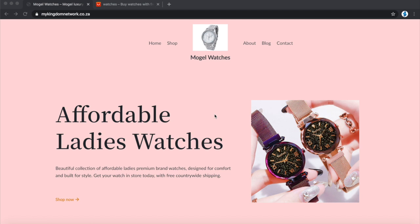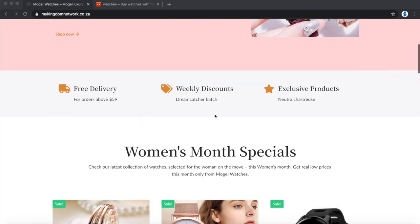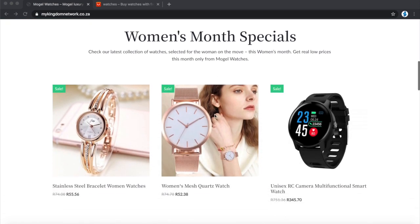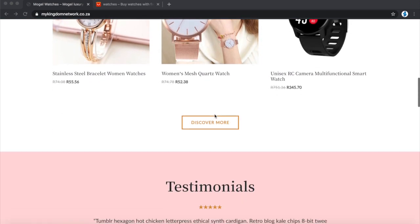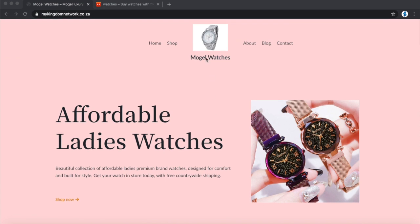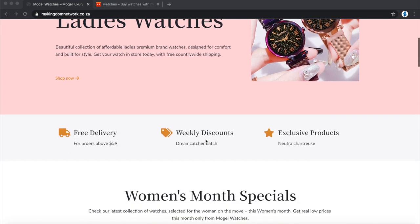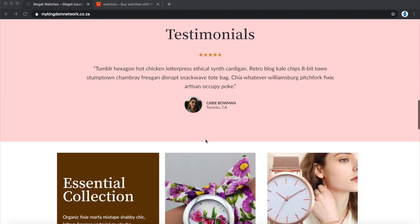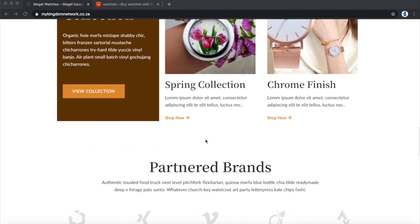If you don't have any experience whatsoever creating your own websites, you've come to the right place. The website we're going to be building from beginning to end is this one — we're going to be selling watches. Our website is called Mugiel Watches, selling beautiful, amazing watches, and we'll be using drop shipping and WooCommerce.